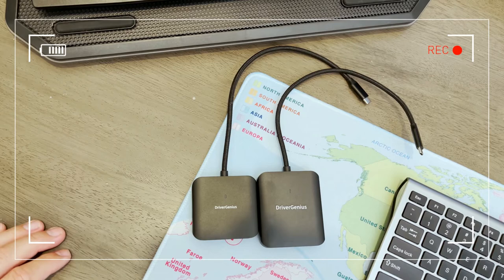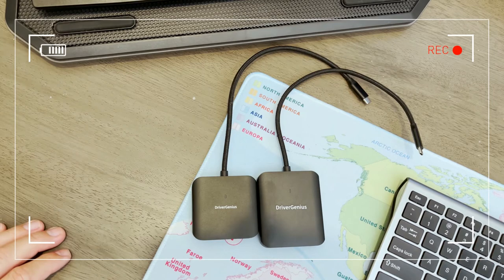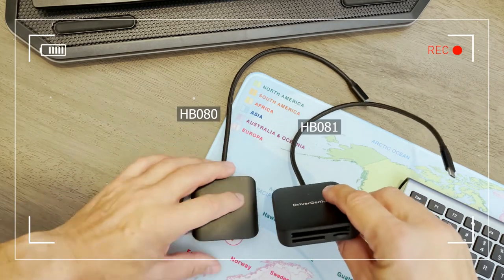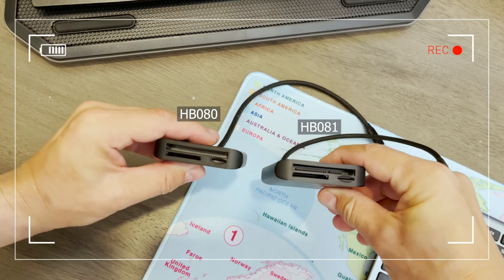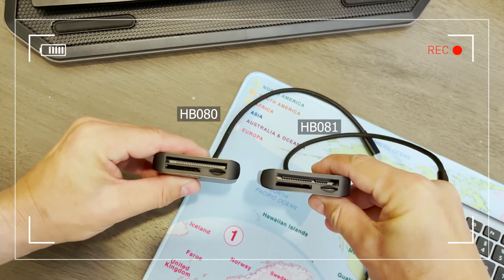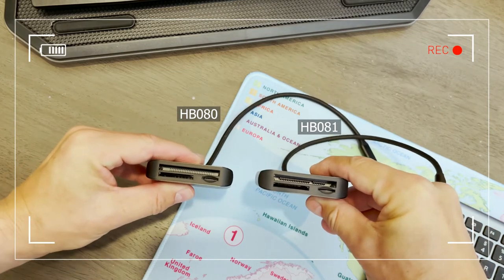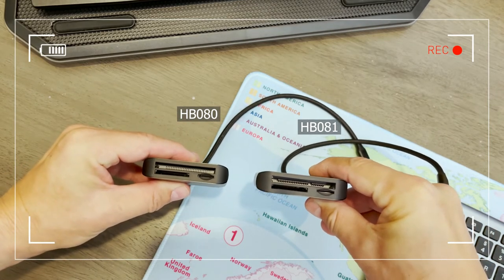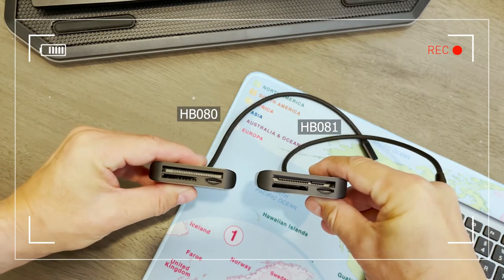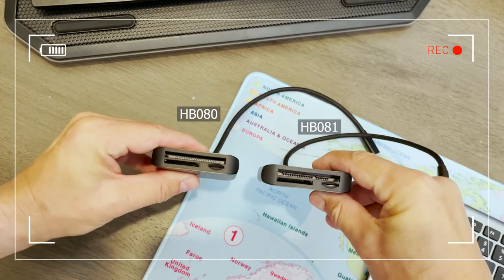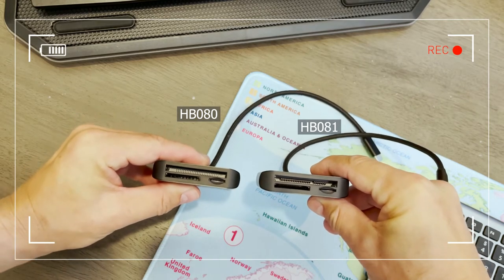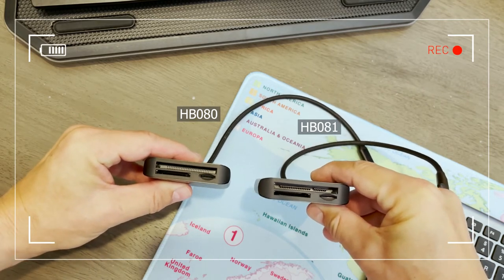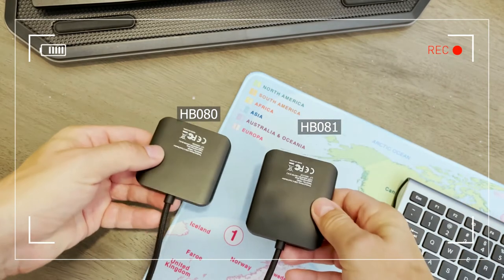When you take a closer look at the top connector, you can see that the previous model, the HB080, has a slot for compact flash cards versus the new model, the HB081, has a slot for CFast 2.0 memory cards.